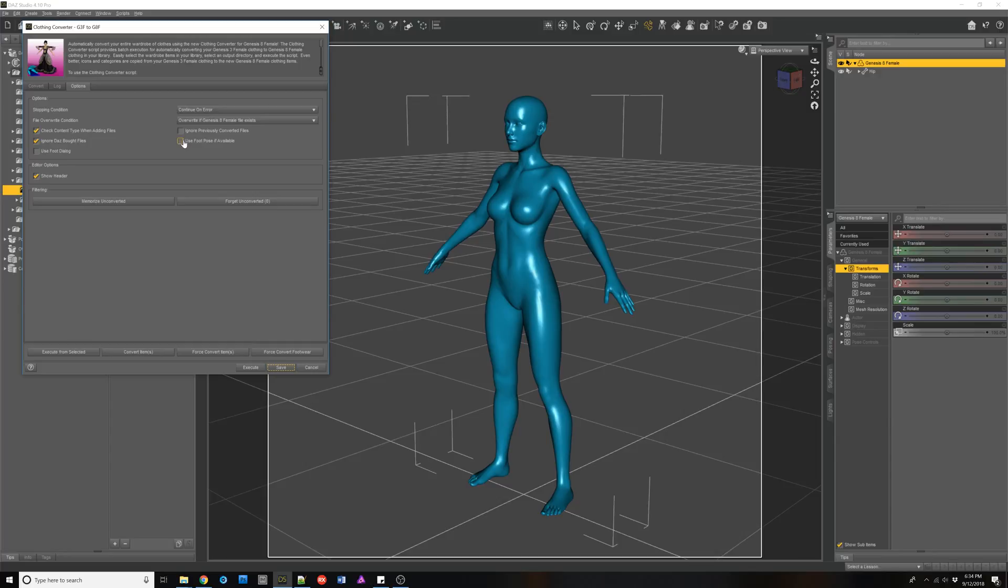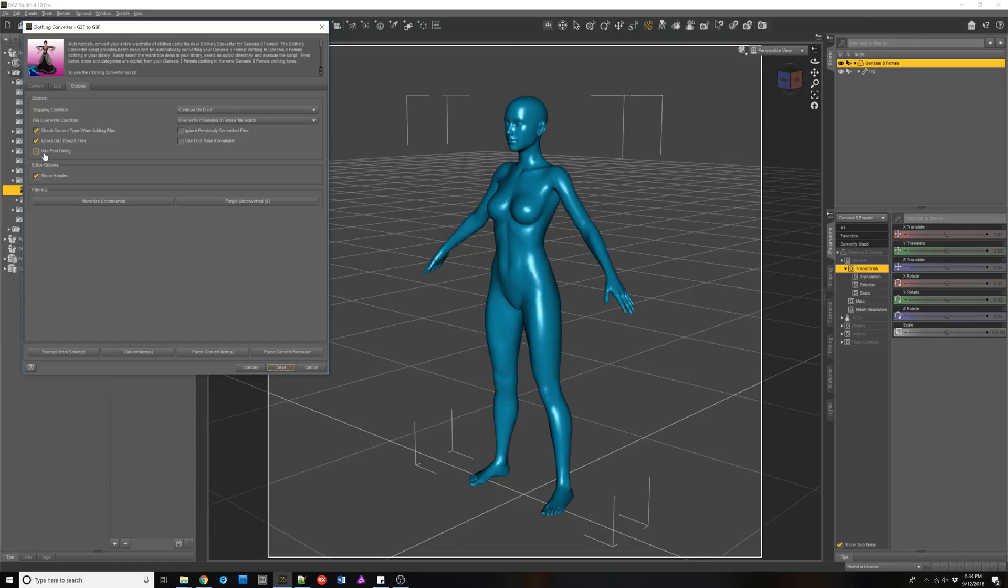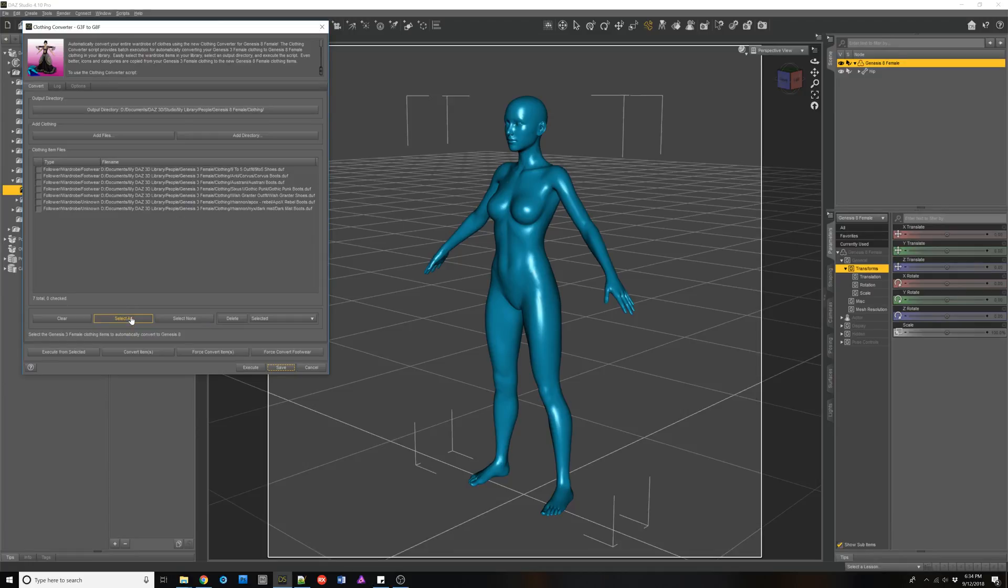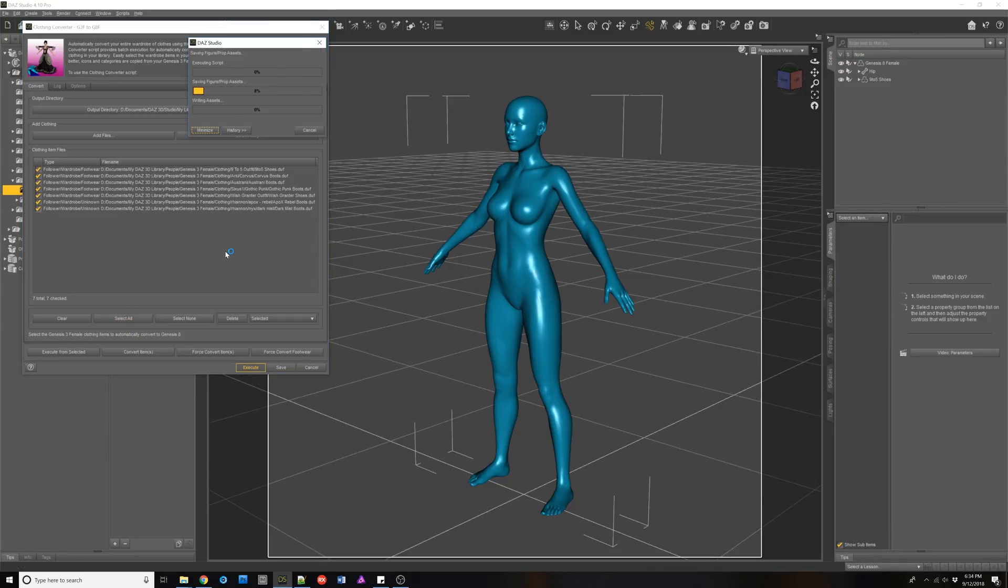And what you would do is just turn off use foot pose if available and turn off this new option use foot dialogue. And you would convert, inspect your shoes after they've converted and see if they're good. And then this is how you can adjust these. So let's select all of them and let's just execute.